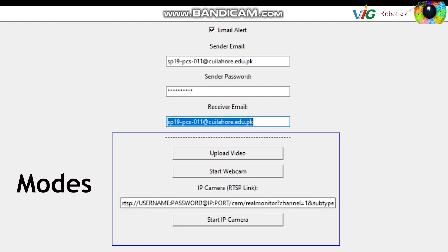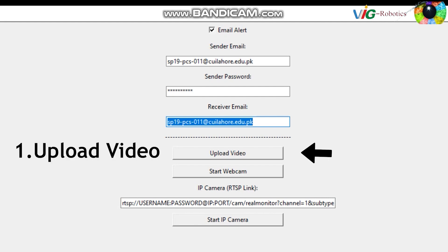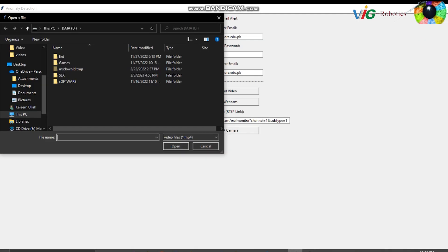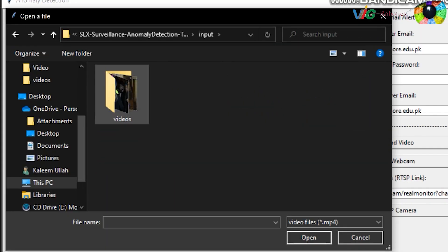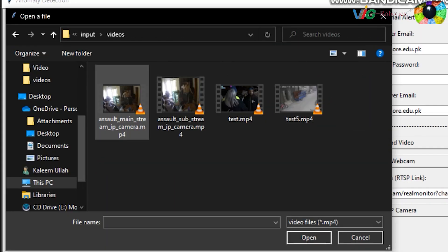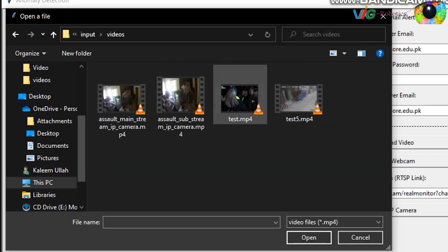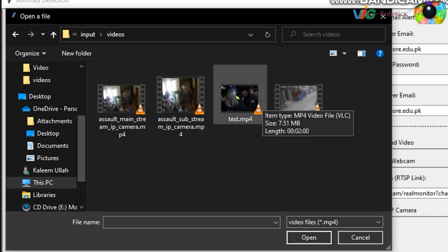Mode one: performing anomaly detection on uploaded videos. Users can upload pre-recorded videos from the system to analyze and detect anomalies. This mode is useful for retrospective analysis and investigation.